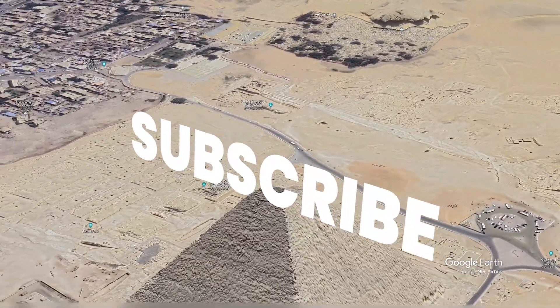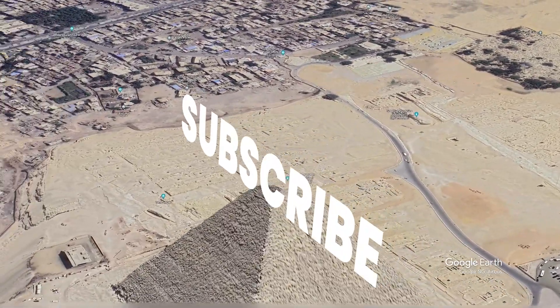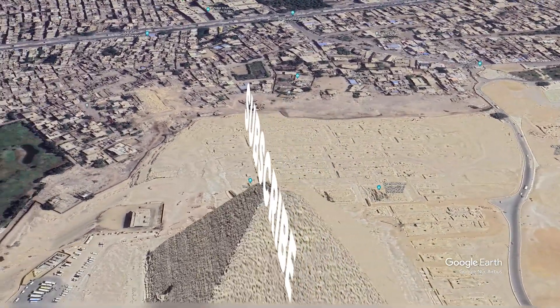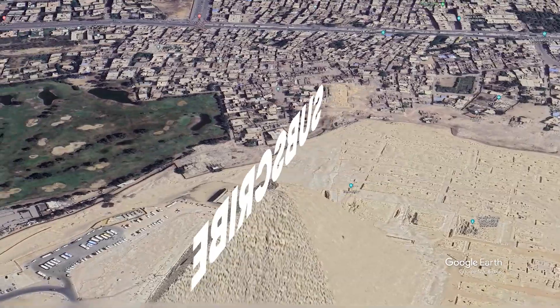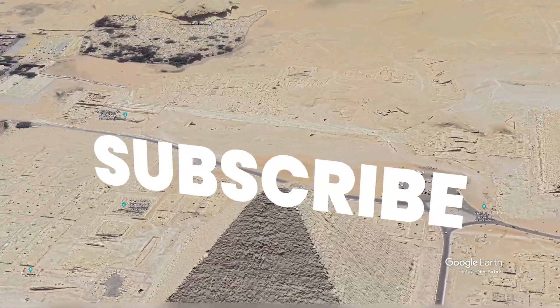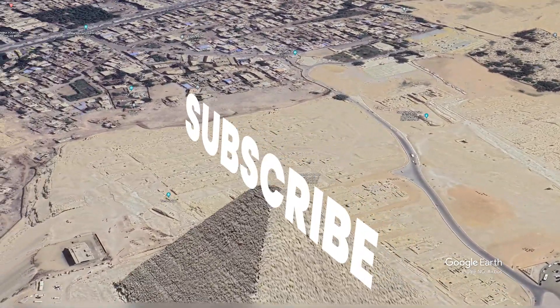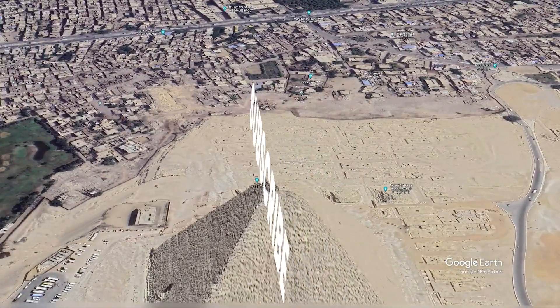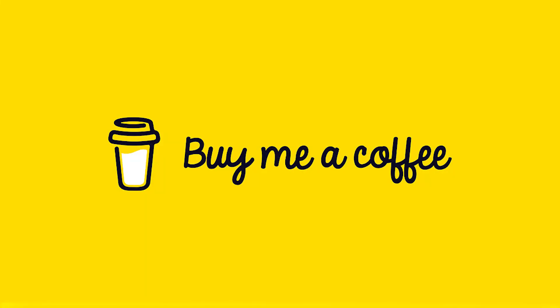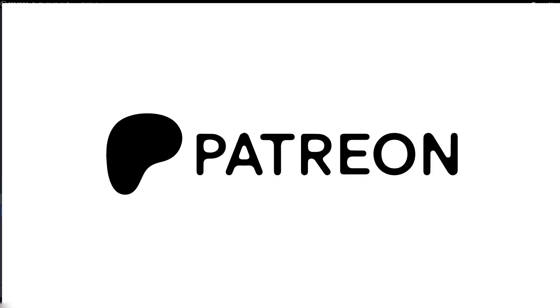Before we start, please consider liking and subscribing to my channel to get updates on my weekly videos. Because my channel isn't monetized yet, if you want to support me, you can buy me a coffee or support me on Patreon. I'll be putting the link down in the description below.